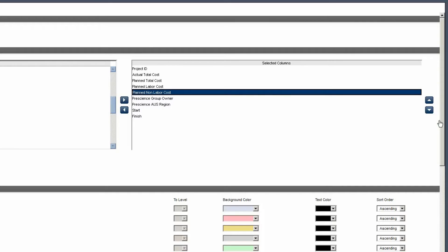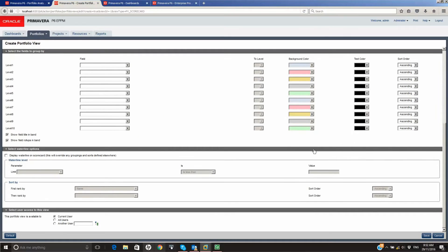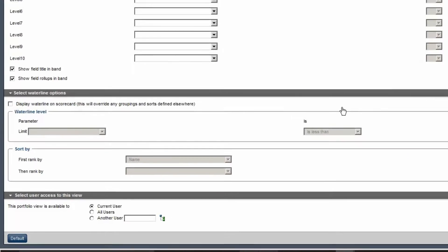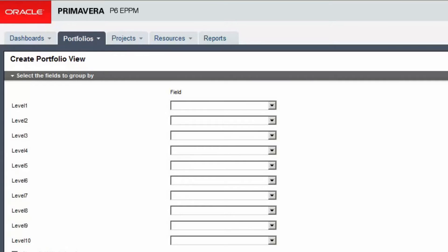Scroll down the page. In the Select User Access to this View section, Set All Users. In the Select the fields to Group By, click on the Level 1 drop down.